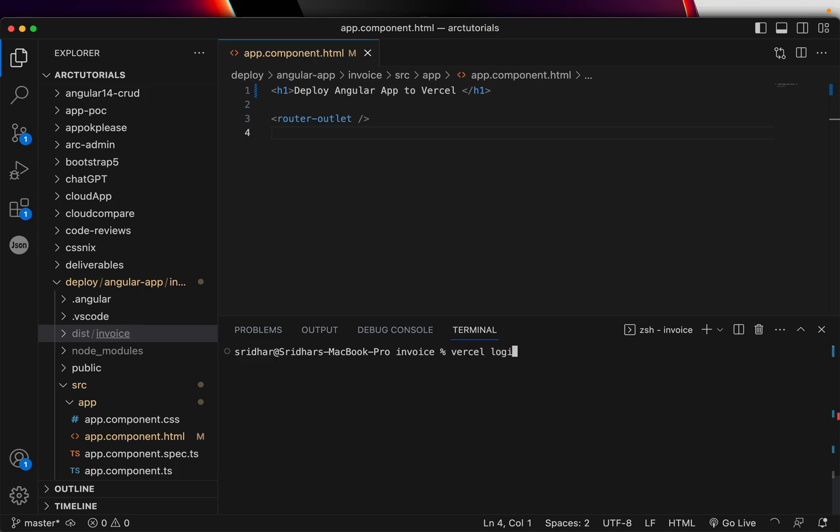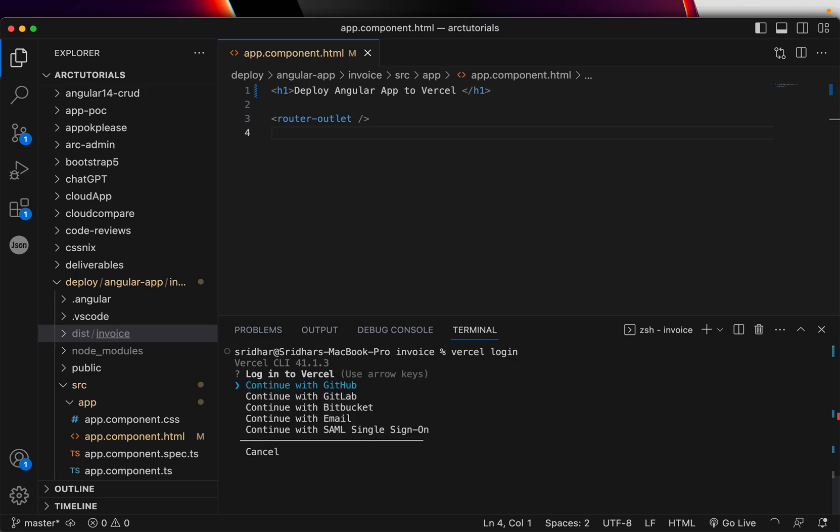So you can type vercel space login. Now it will ask you these options - which one you want to go ahead with. So I will go ahead with GitHub since I have signed up with GitHub. If you have signed up with email, go ahead to email. If it's single sign-on, do single sign-on.